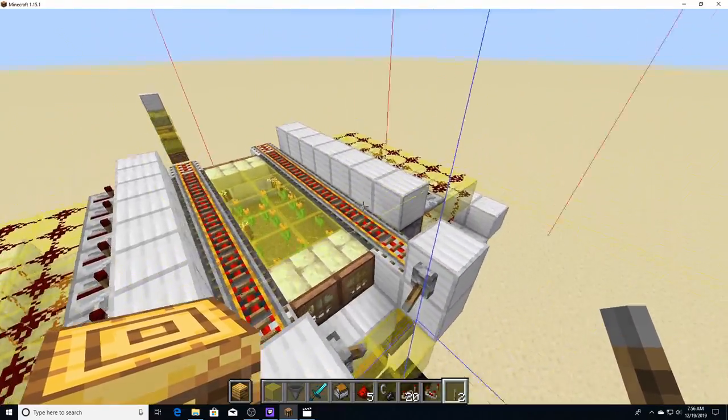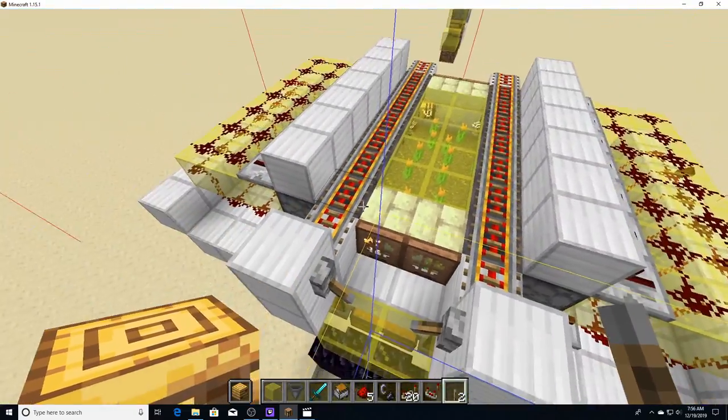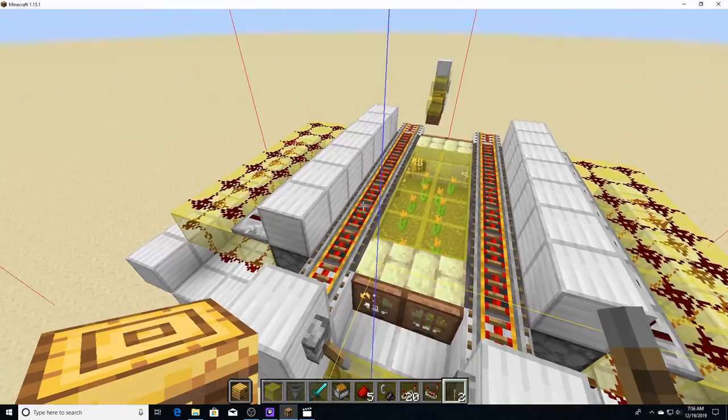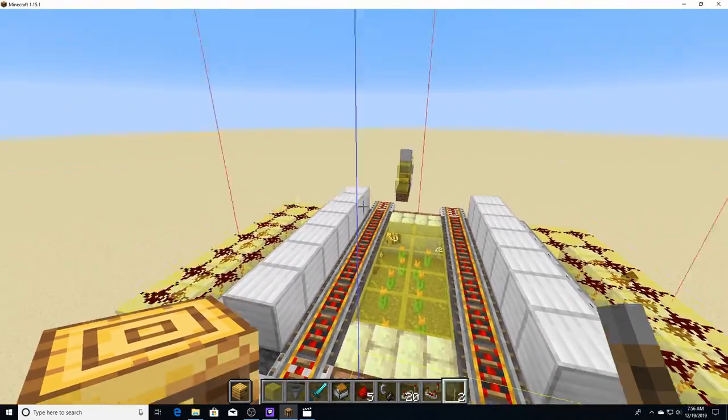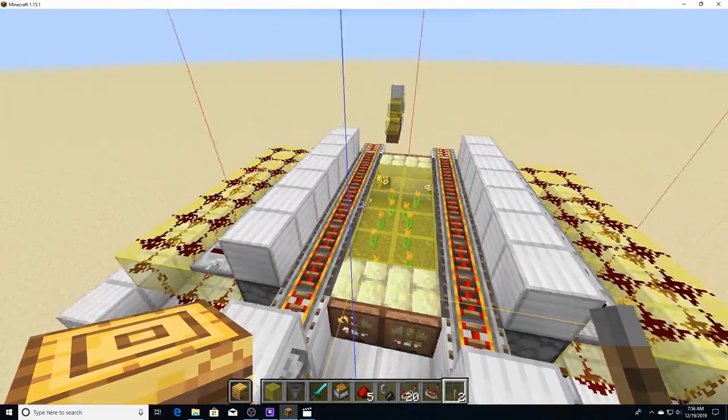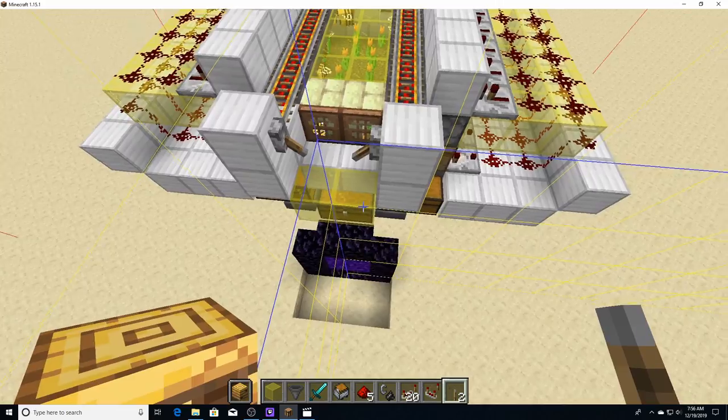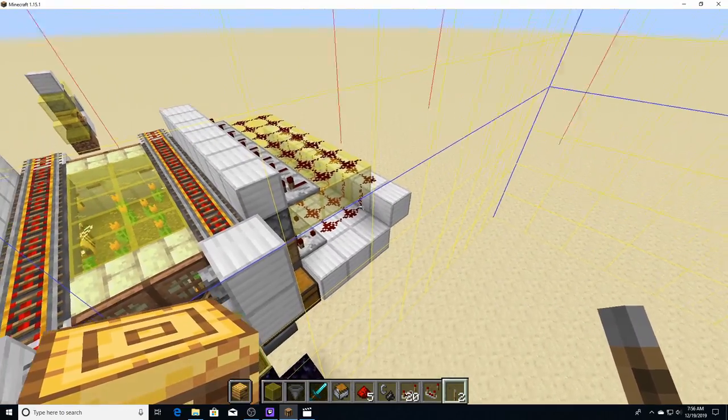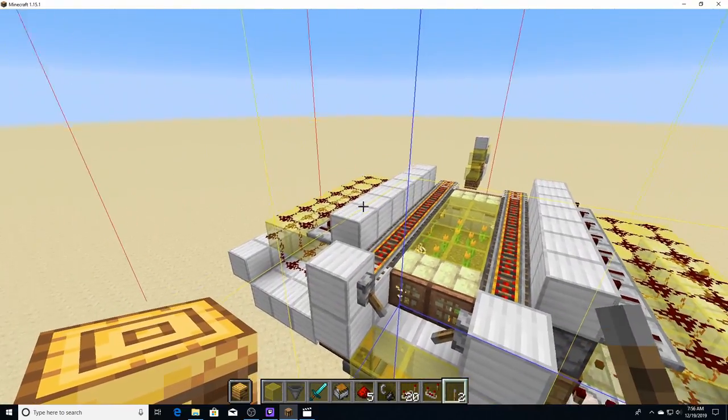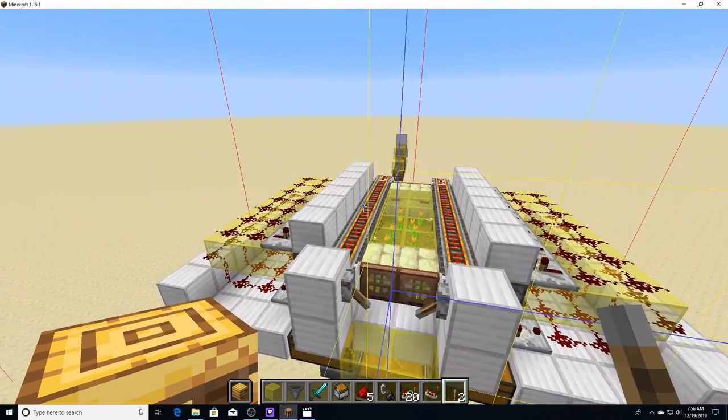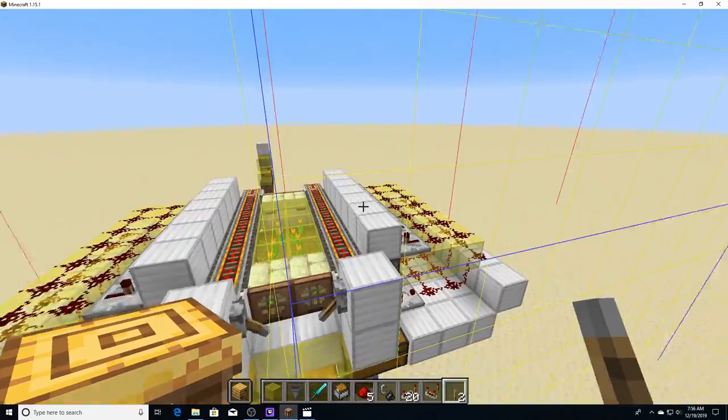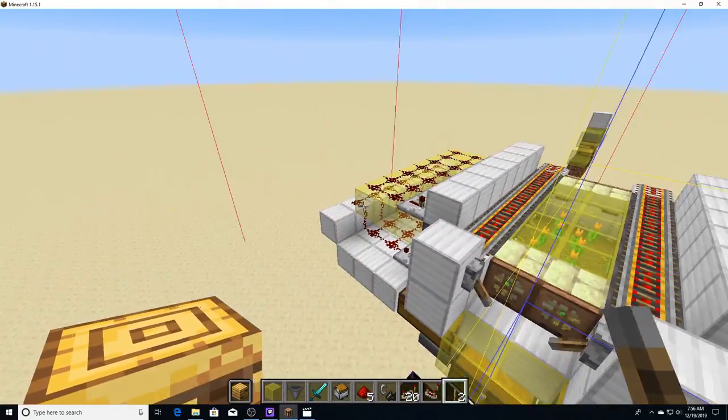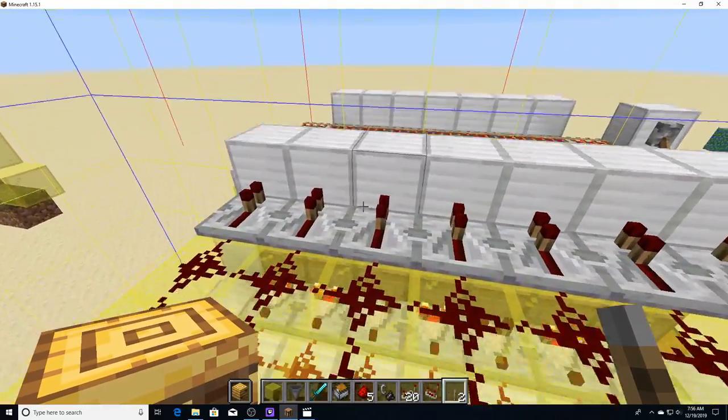But that's why we have the minecarts with chests up here to consistently refill them. As soon as you collect your yields, go ahead and pull out all of the glass bottles and throw them right back in the machine. 100% reusable.